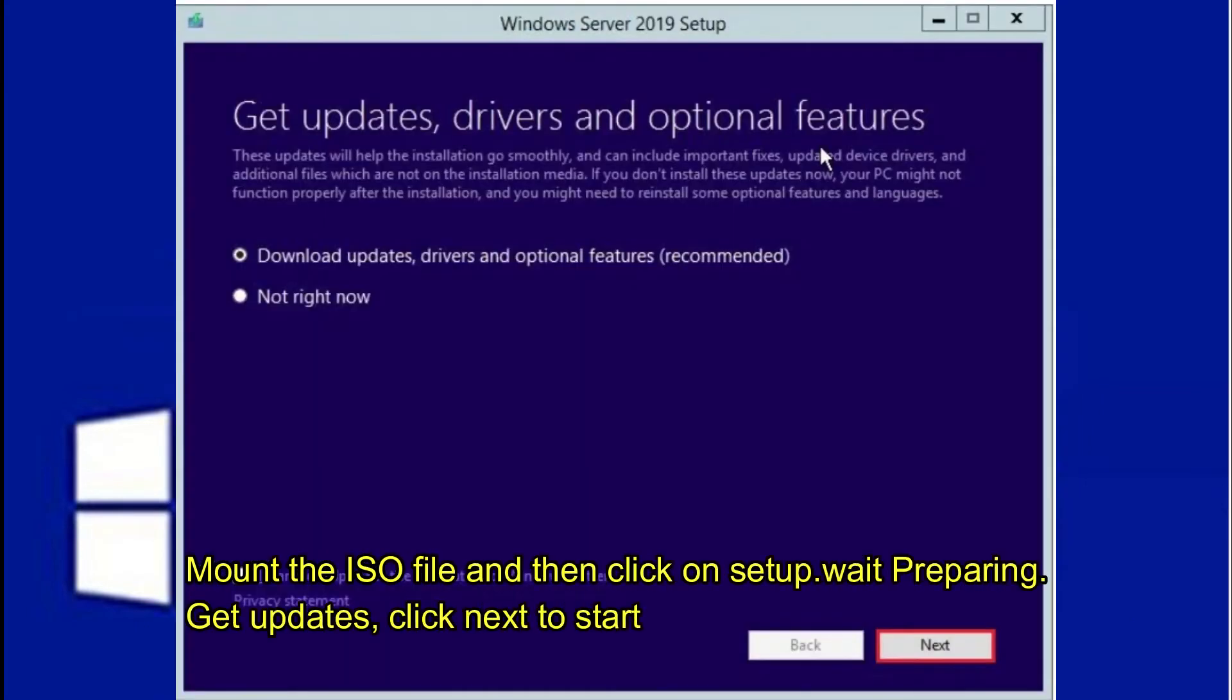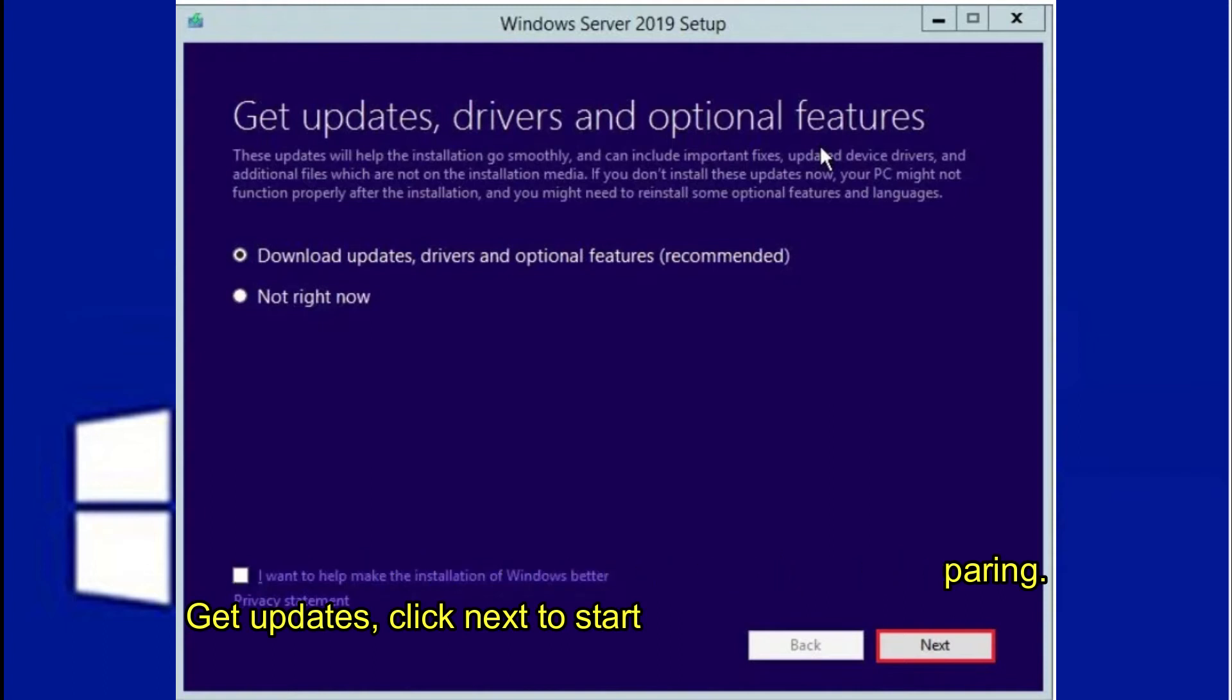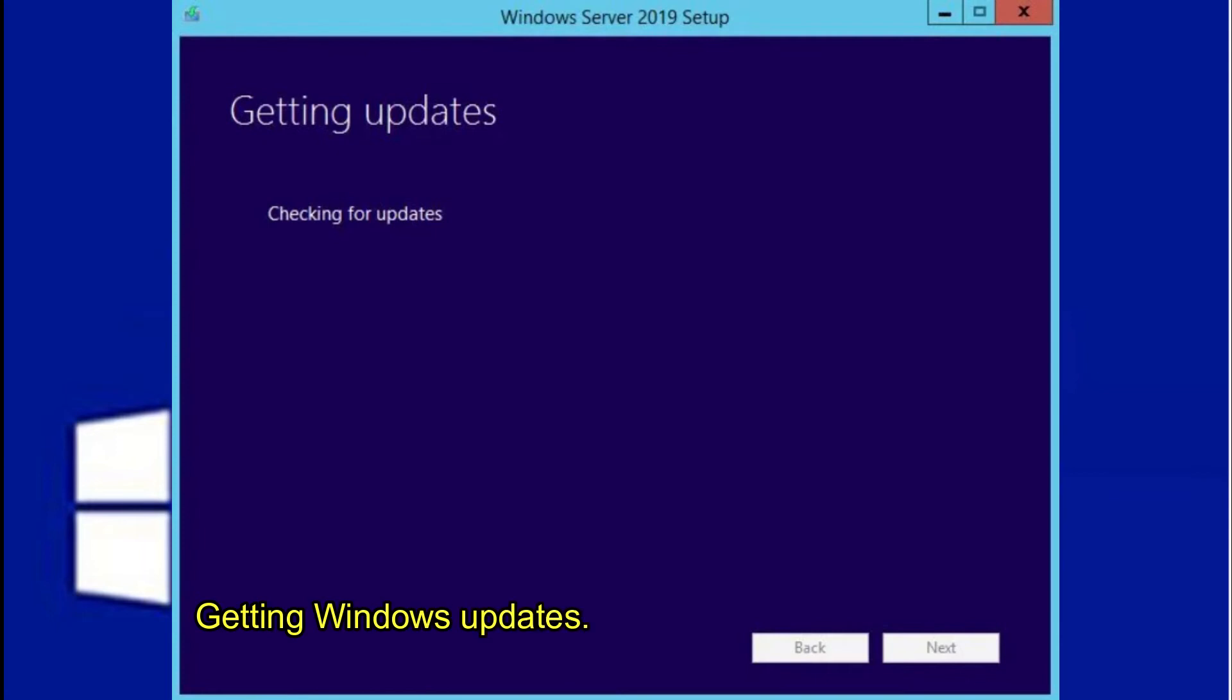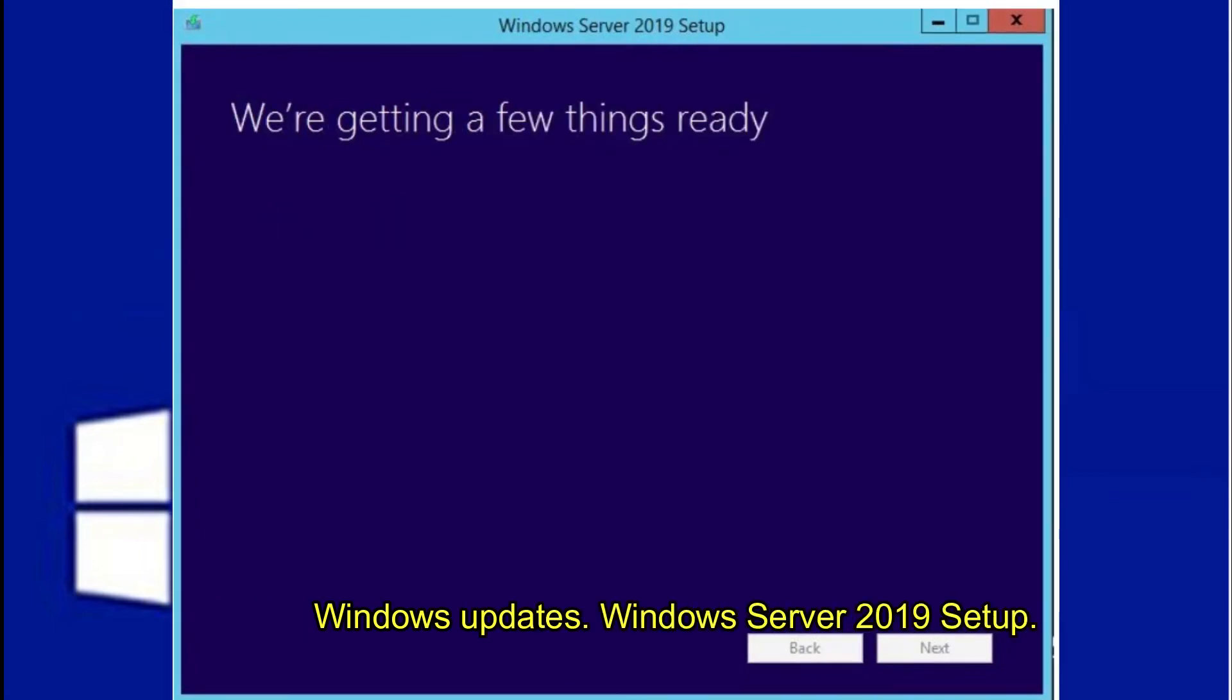Wait preparing. Get Updates. Click Next to start. Download and install updates as the default option. Getting Windows updates. Windows Server 2019 Setup.